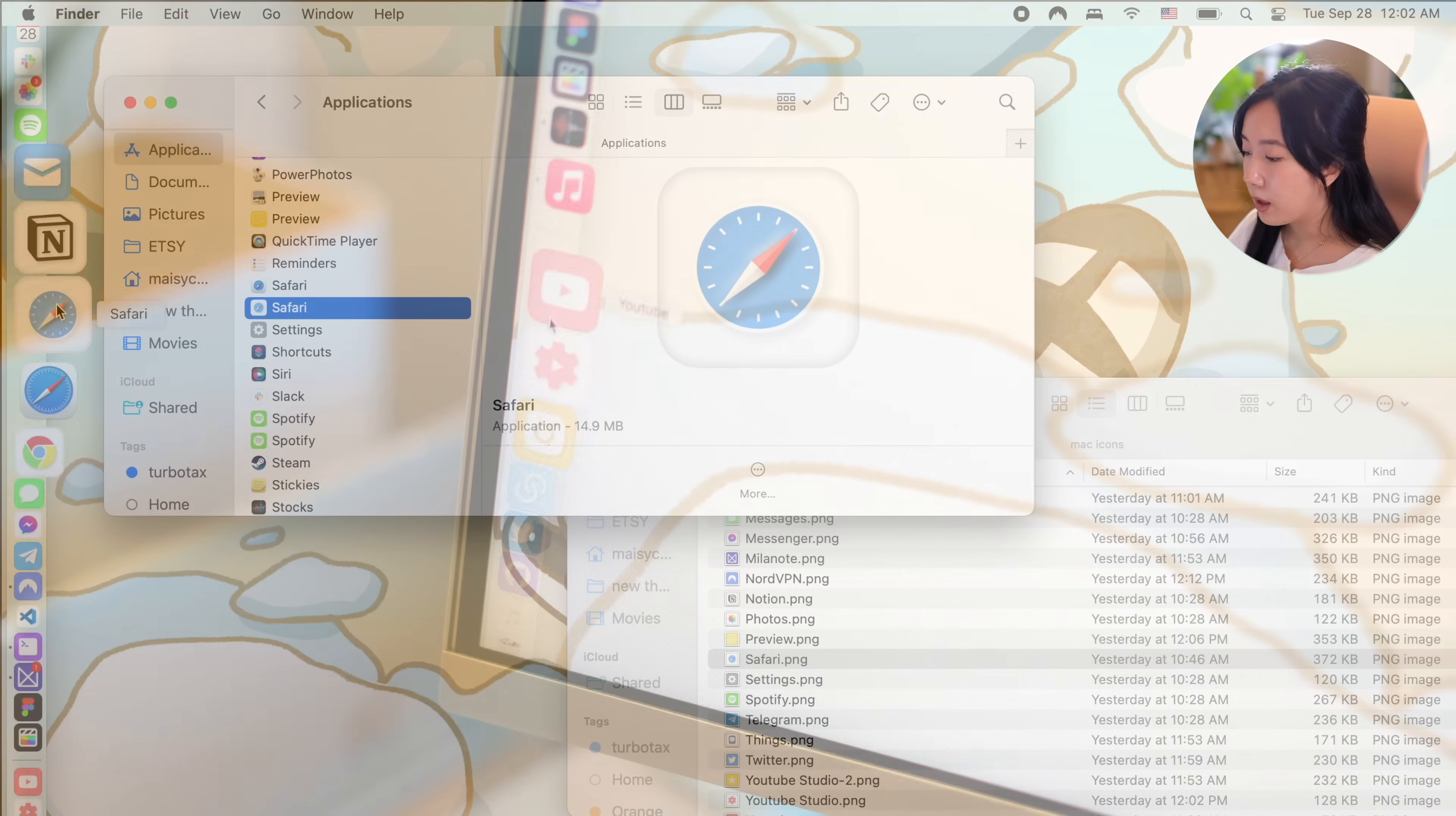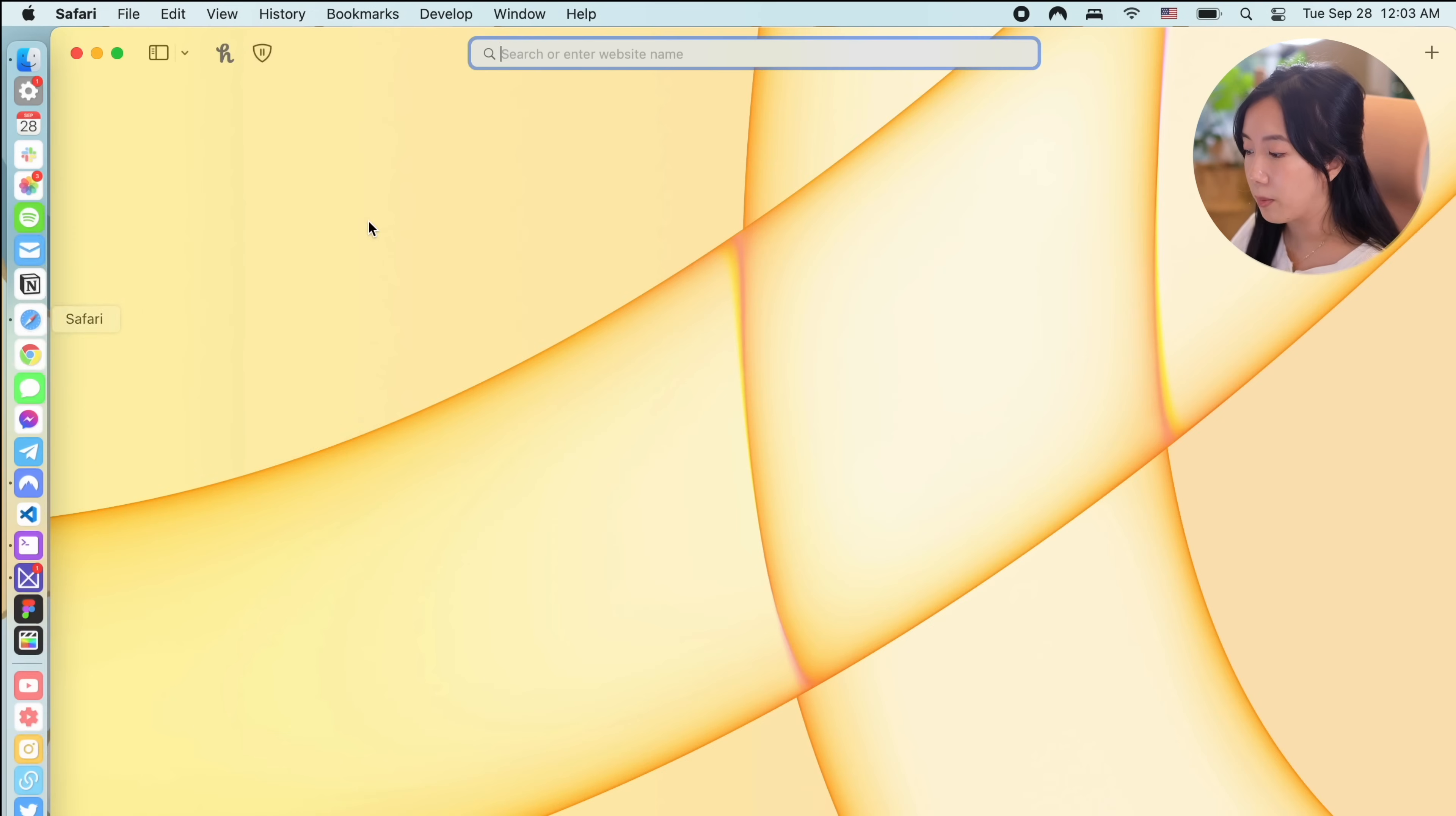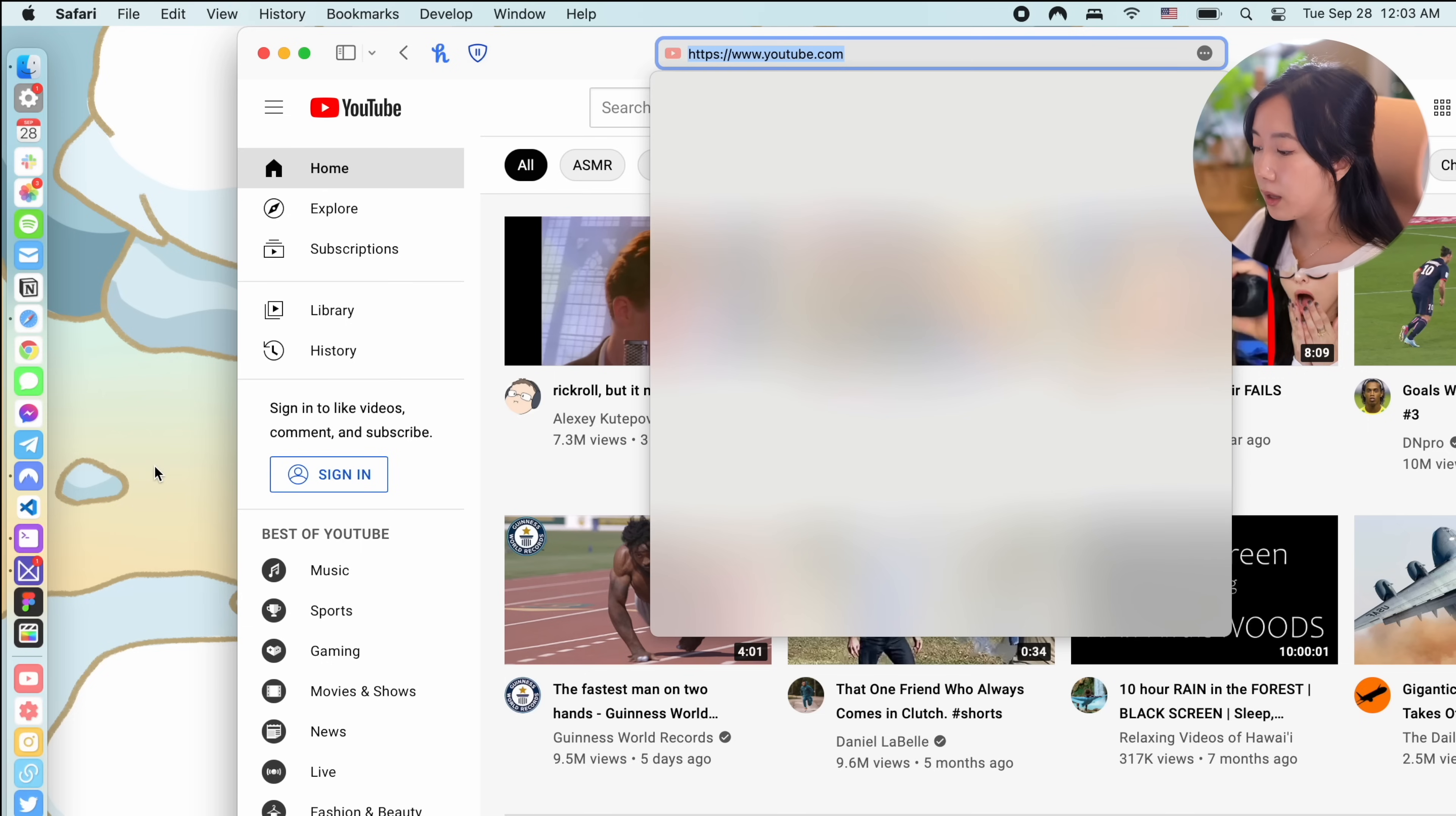Next up, let me show you how to add your favorite websites to your dock. So for example, I use YouTube all the time but there's no app for it but it would be so nice to be able to access it with just one click from my dock. Open your browser and go to the website of choice then highlight the URL and drag it to your desktop.